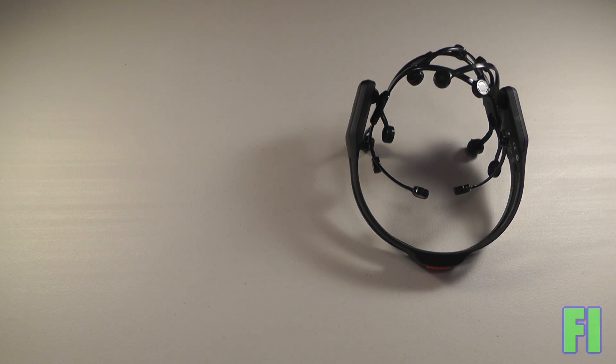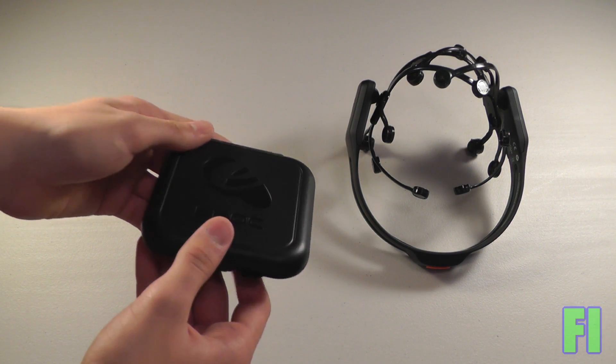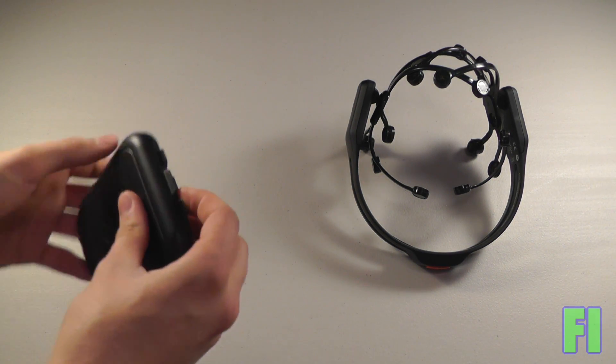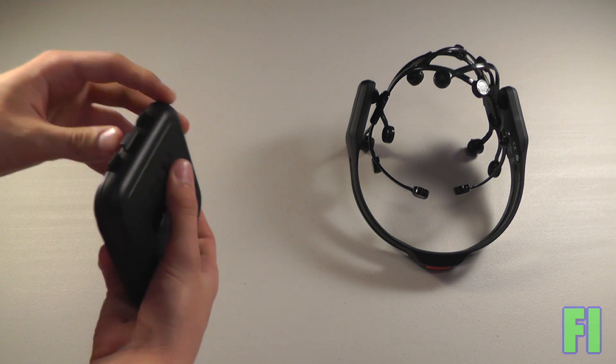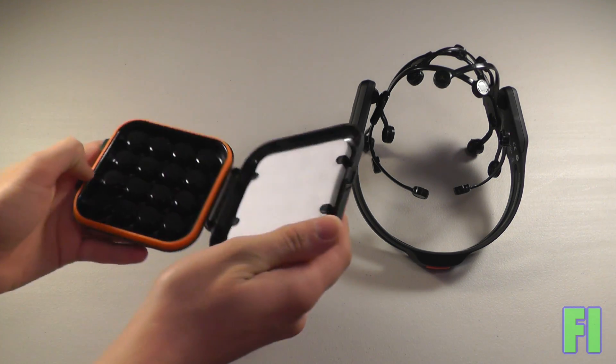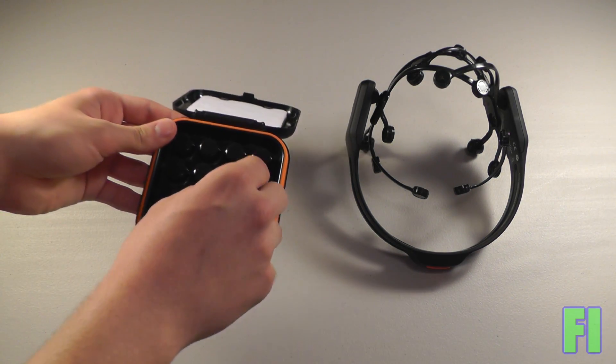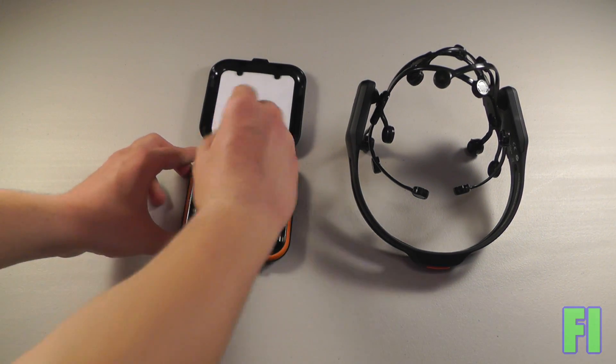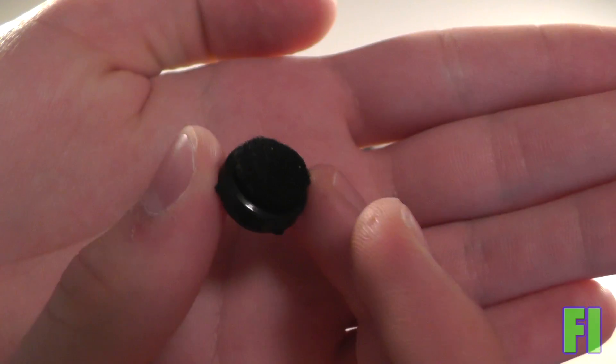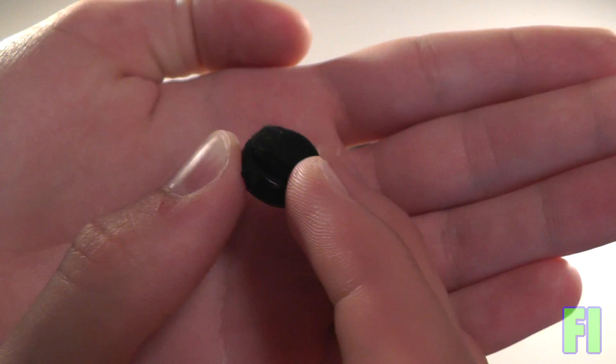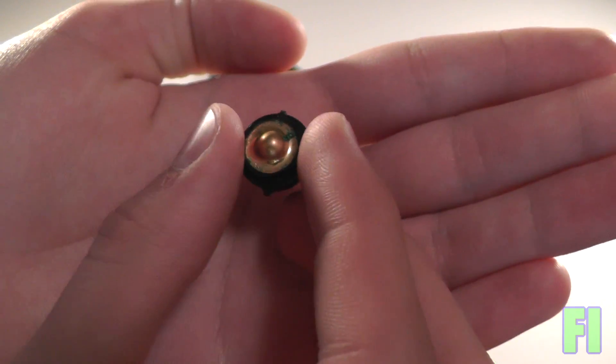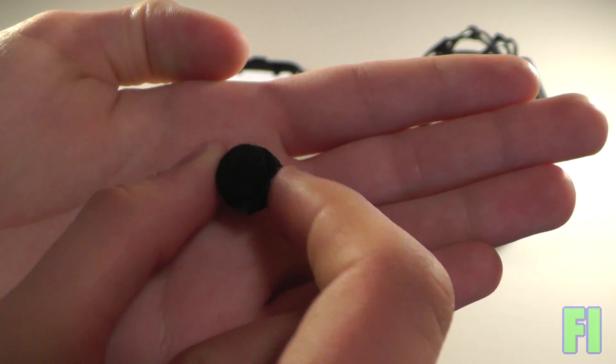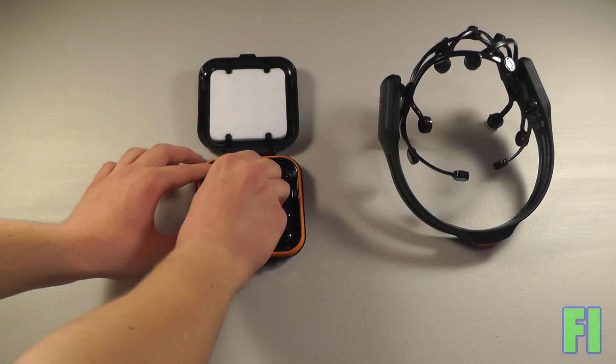So next up, we have the contacts themselves. And this comes in a really nice looking carrying case. We just simply open it up with this latch. And now you can see we have all of the conductive pads. I'll show you really quickly what one looks like. It is essentially a little piece of felt with the metal contact, and this will snap into the little sockets on your Emotive.